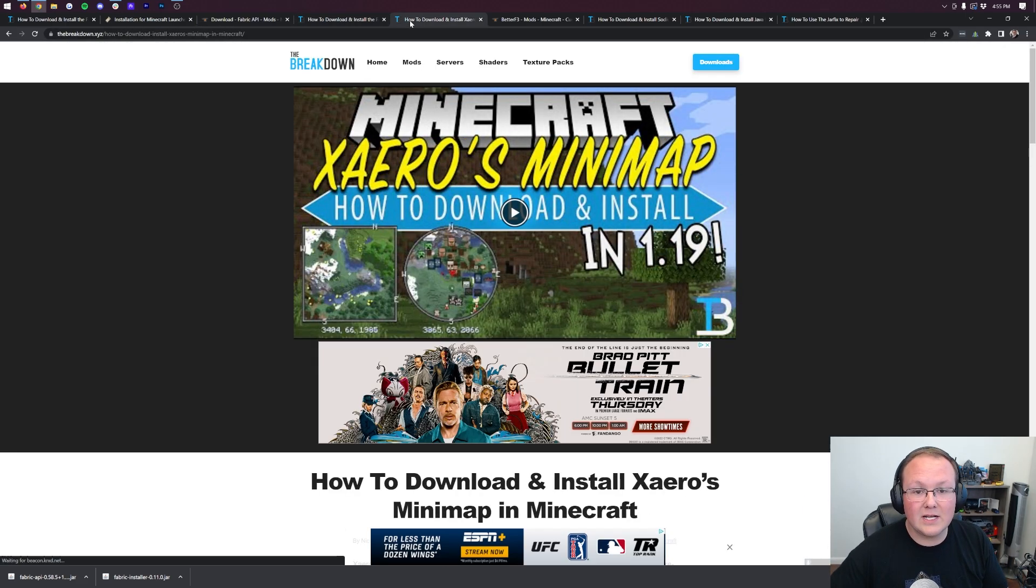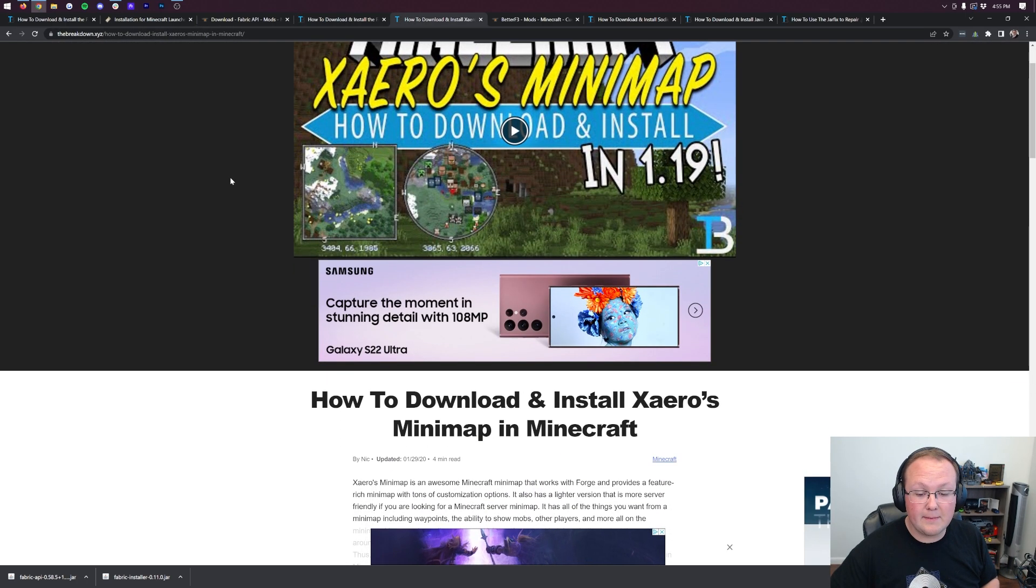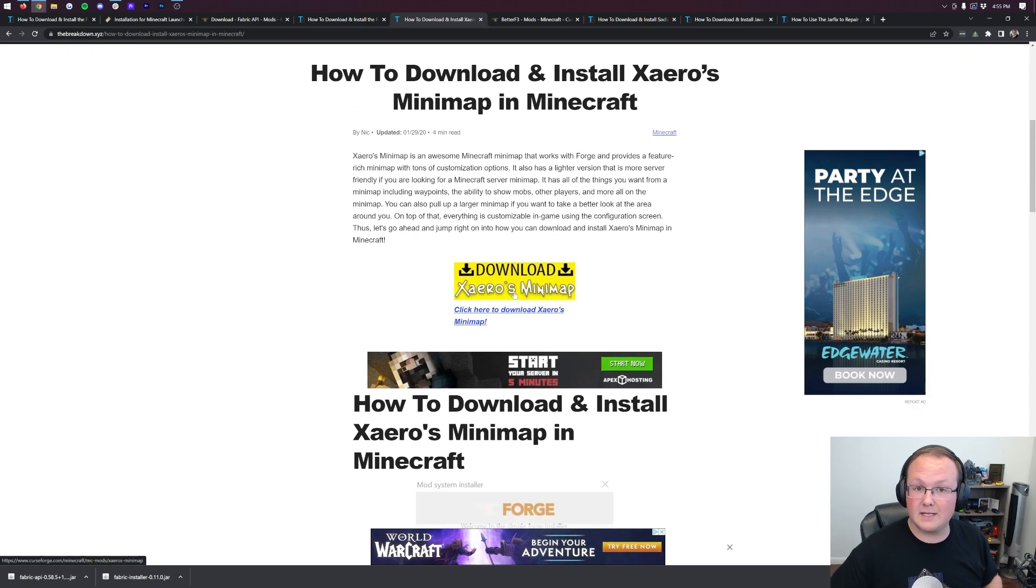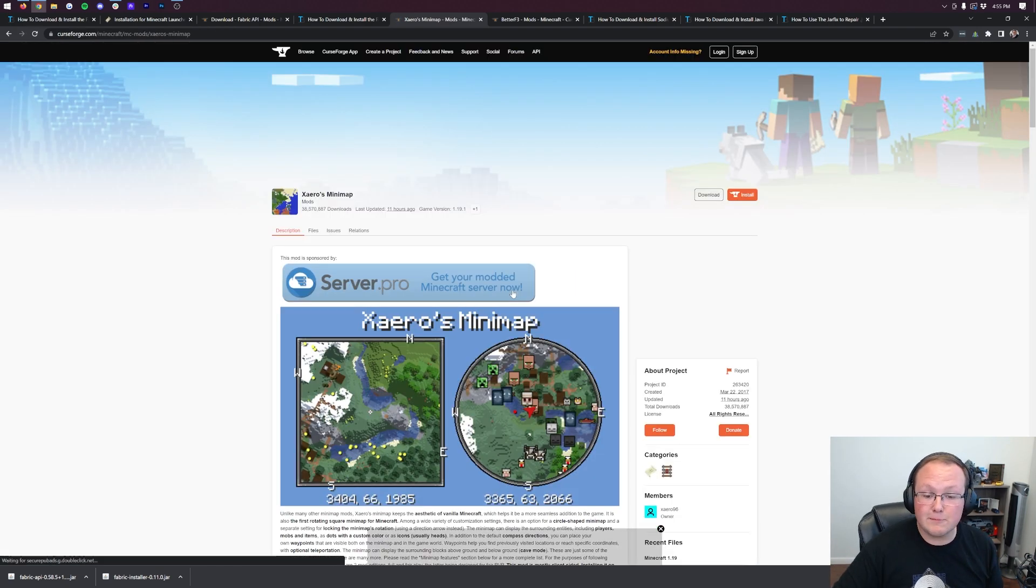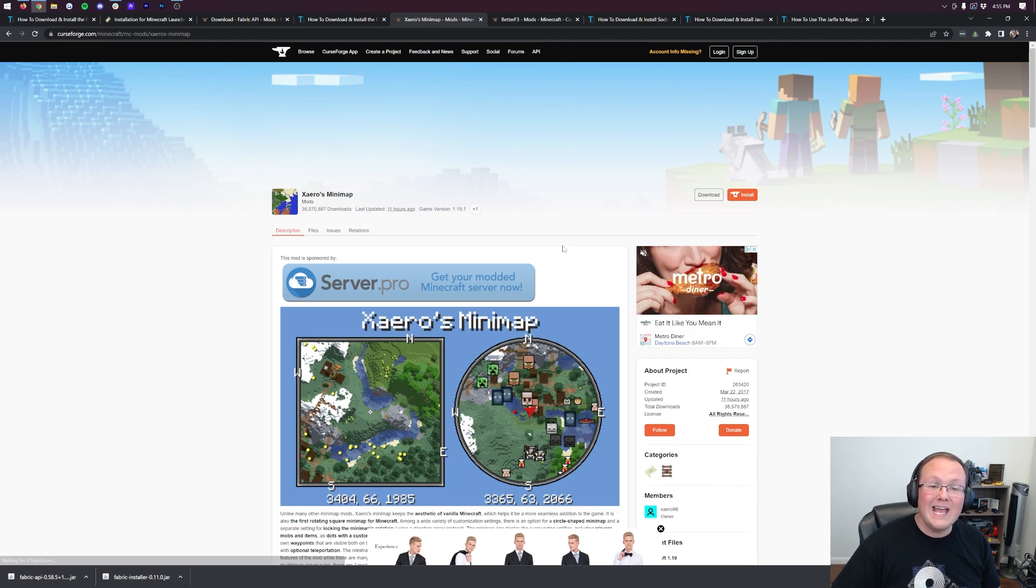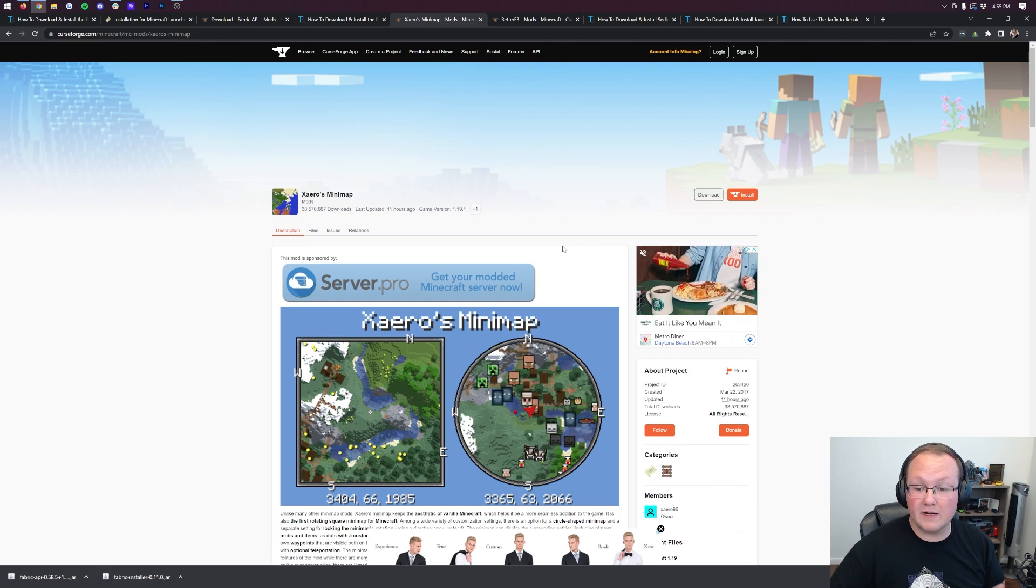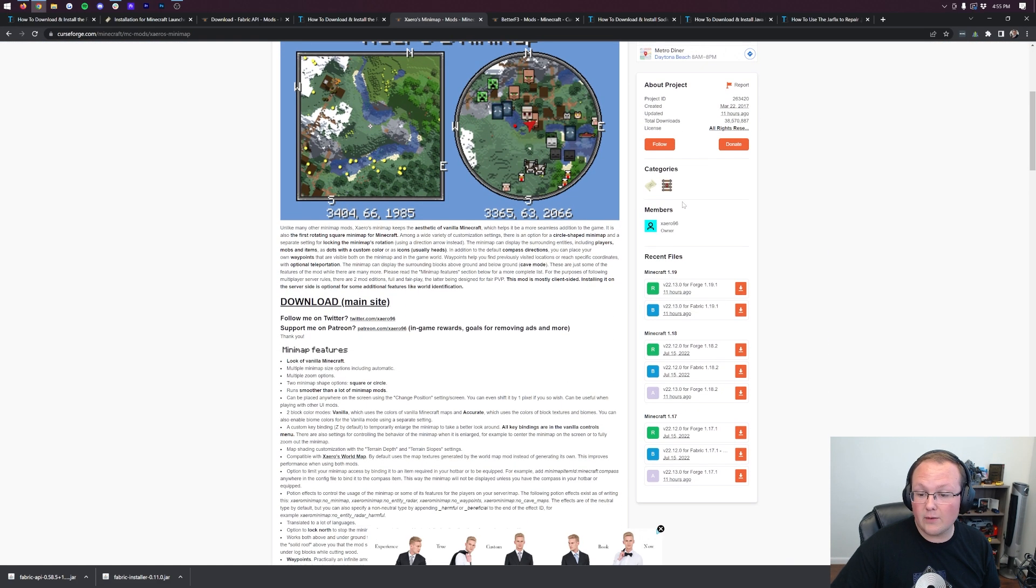Nevertheless, next up on our list here is going to be Xero's Minimap. Xero's Minimap is a Minimap mod, as the name implies, for Minecraft. The reason I wanted to install this specific mod, though, is it has both a Forge and a Fabric version. So if we come over to the right-hand side and scroll down, we can see that under Minecraft 1.19,